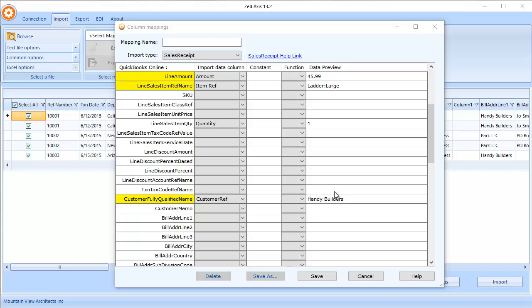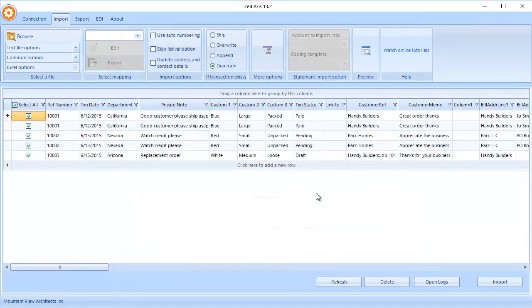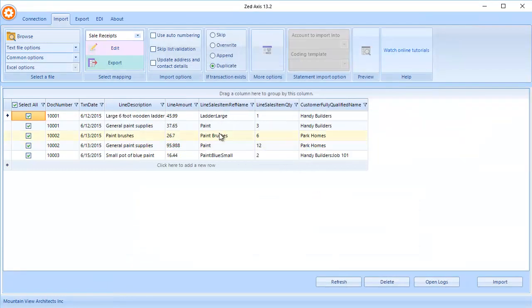Once we've finished, we'll save the map so that we can use it on subsequent imports into QuickBooks. The next step is to click Import and the transactions will be added directly into the QuickBooks Online file.